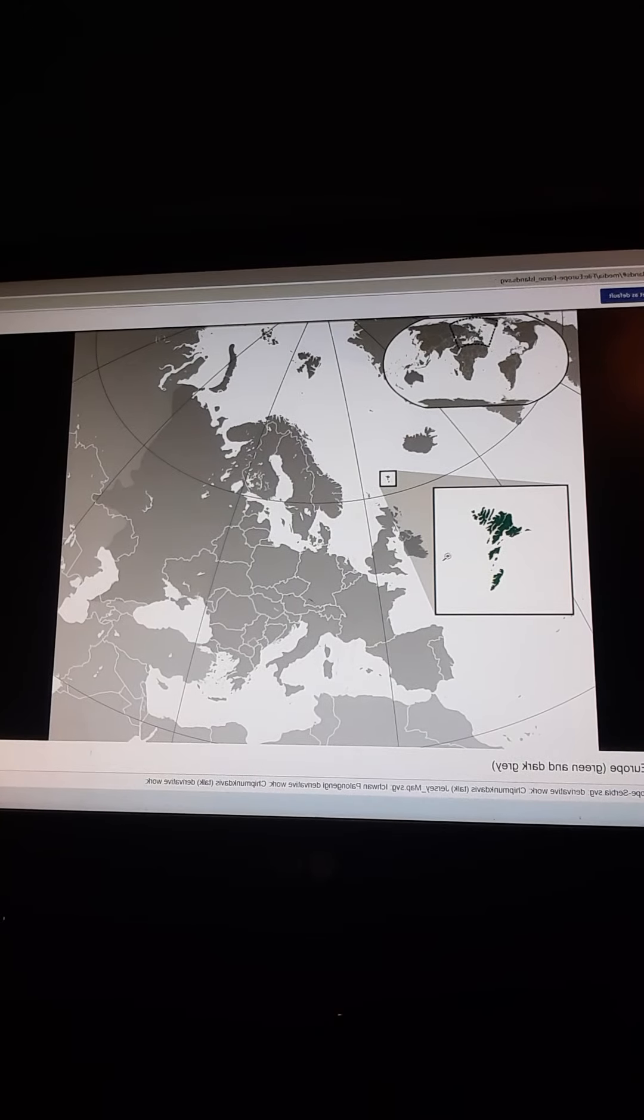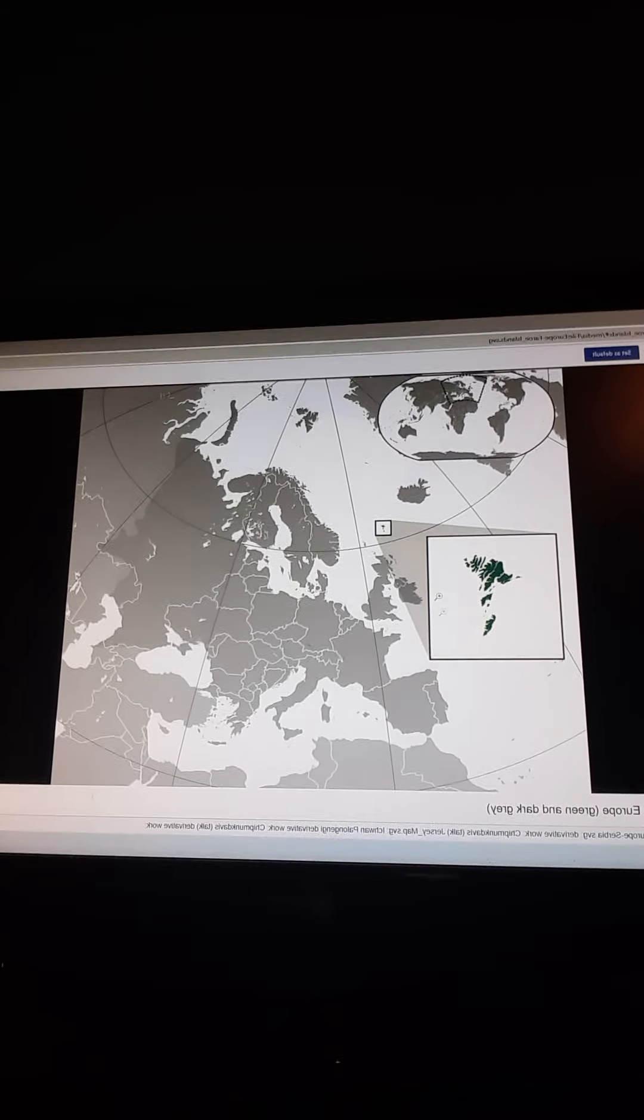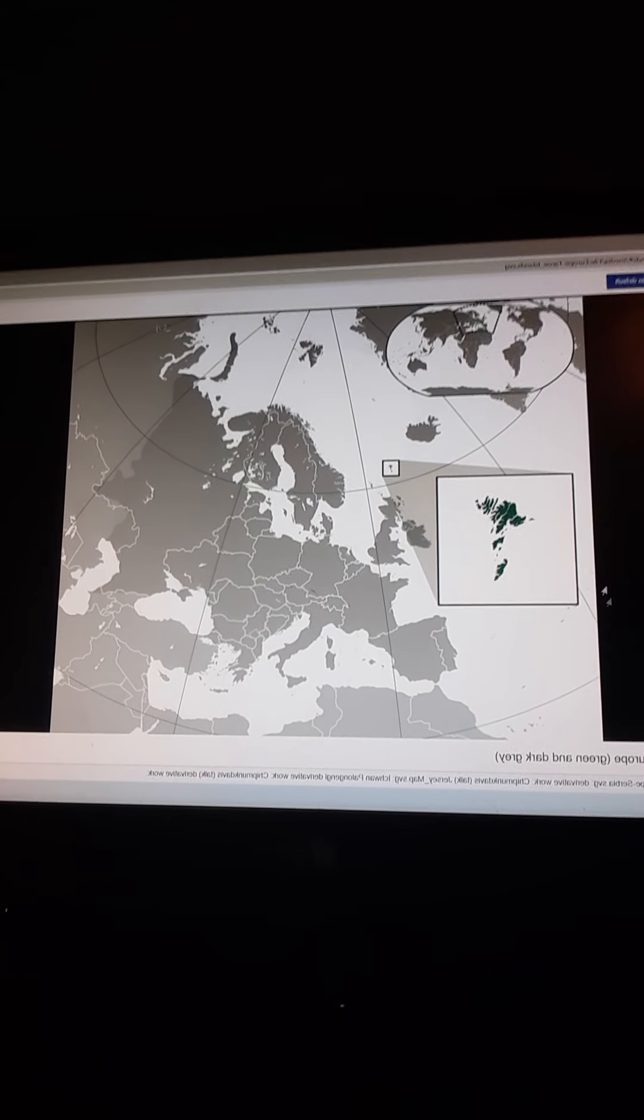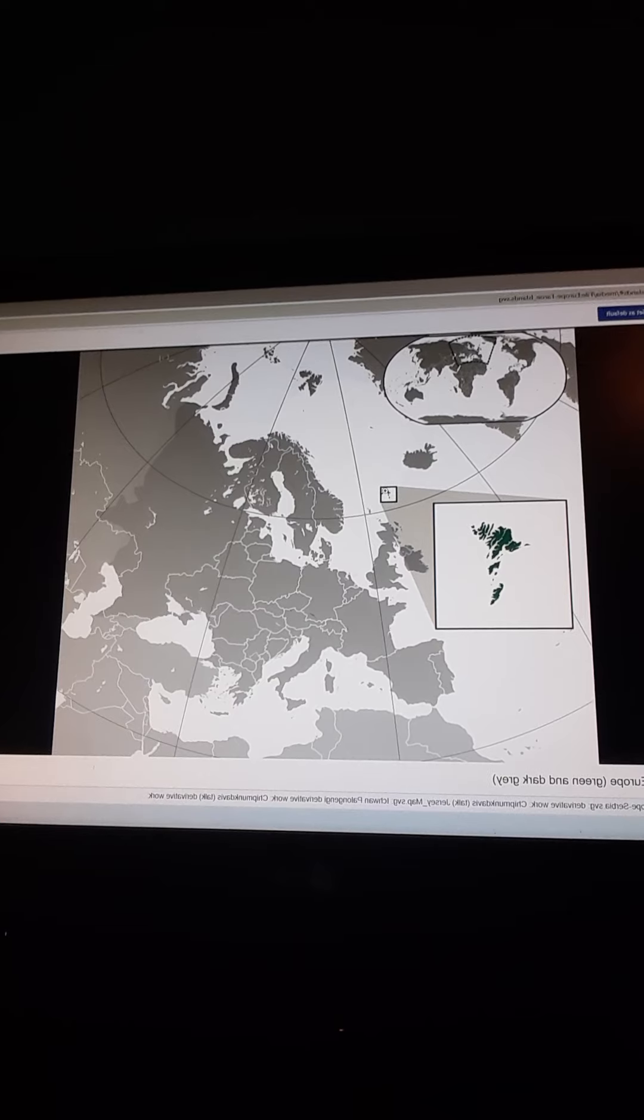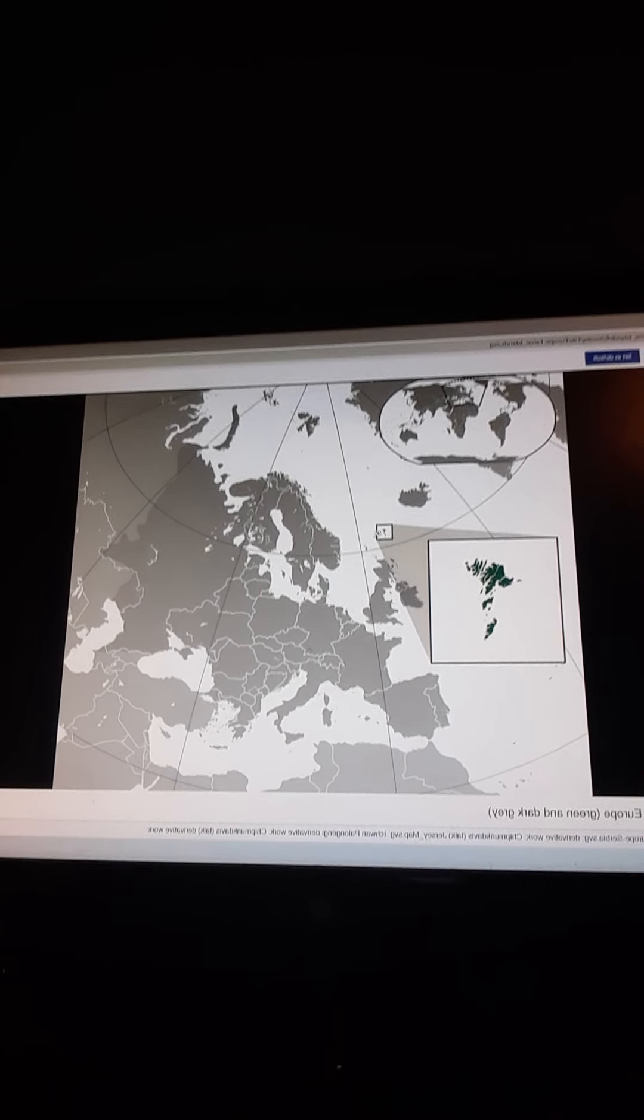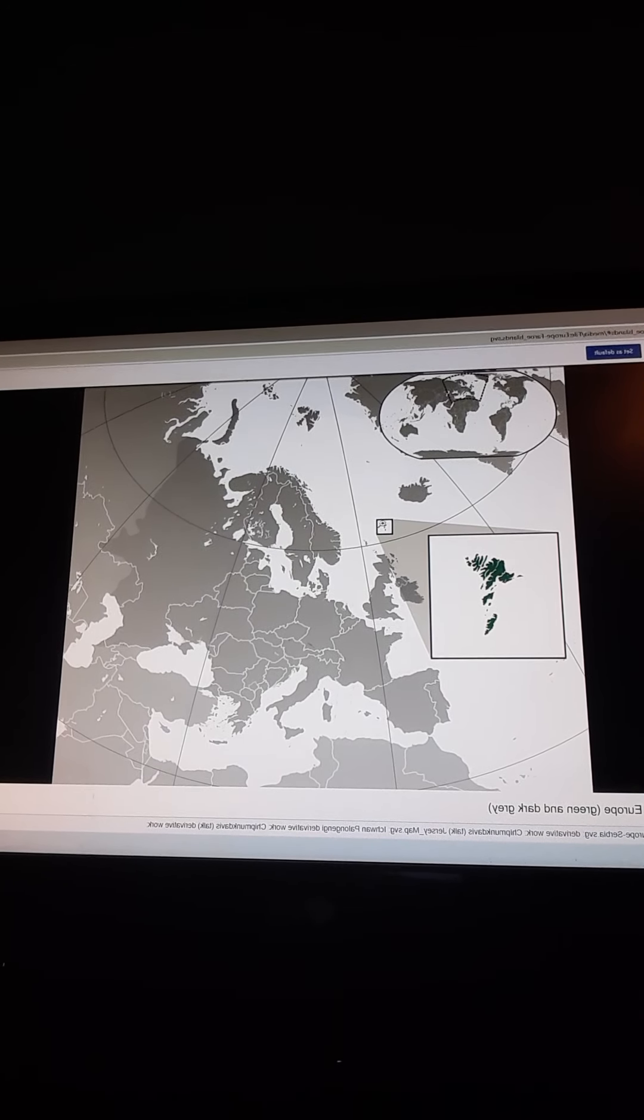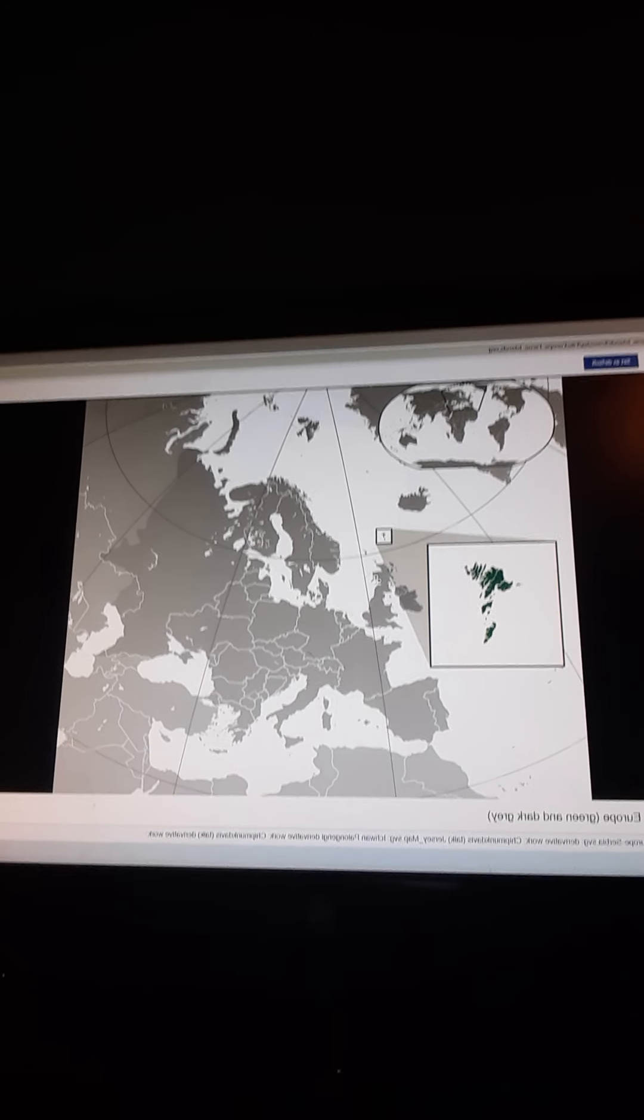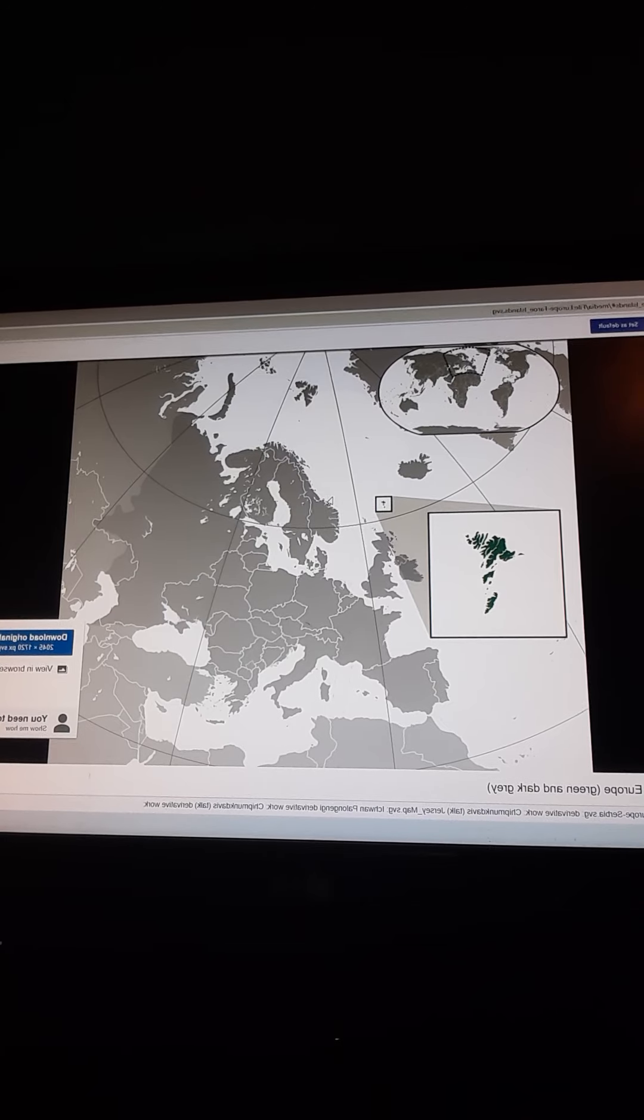However, the country is surrounded by the ocean and it doesn't border anyone, but it's technically close to Iceland, Norway, and the United Kingdom.